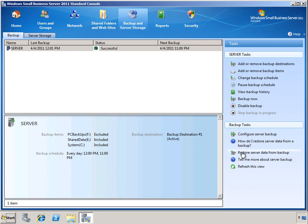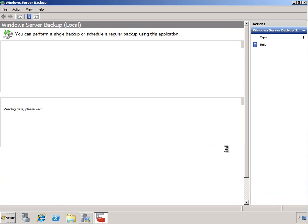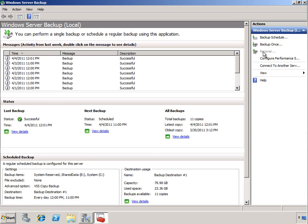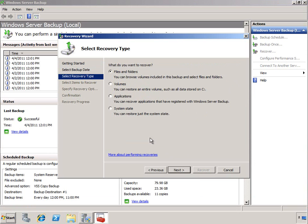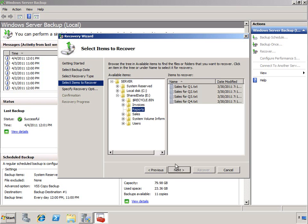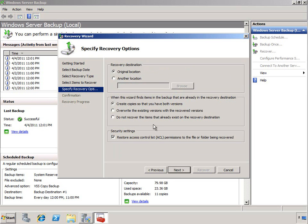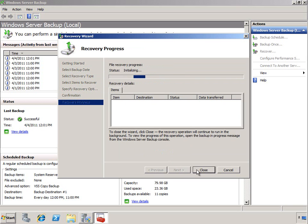Recovering your data is just as easy. We can launch the Restore Server Data Wizard right from the same administration console. Here we'll begin the Recover Data Wizard, select our server, choose a date and time to restore our information from, and select from among the system state, applications, volumes, or individual files and folders to recover. Select the desired information, choose where we want to store our recovered files — whether to return them to the original location, create copies so that we have both the new and old versions — and how to handle security settings. Simply confirm your choices and the data comes back quickly and easily.